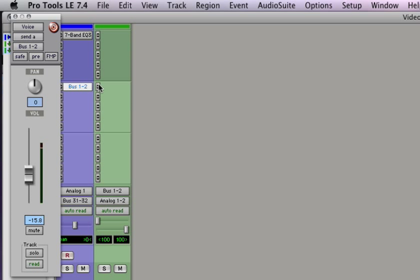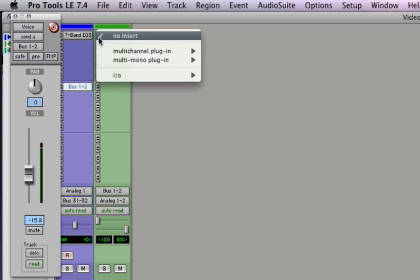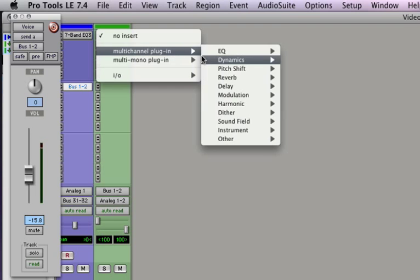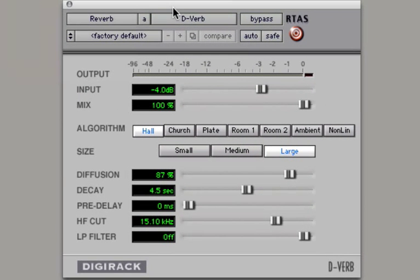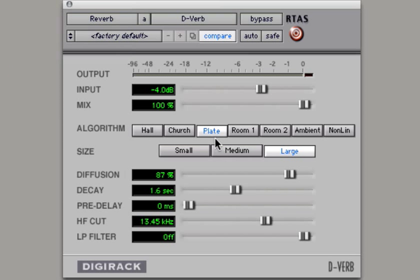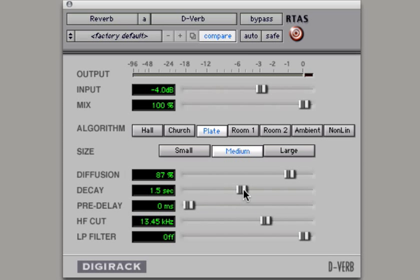Now let's go on to our reverb track and let's place a reverb plug-in. So reverb let's use D-verb. Now D-verb is pretty simple to use. You just pick which algorithm you want. Let's pick a plate and we'll pick a medium-sized plate. Plates typically sound best between 1 and 1.5 or even 2 seconds. So let's just put it at 1.5 and we'll leave all these settings default.